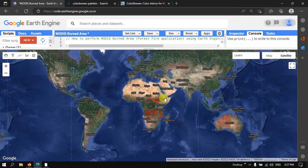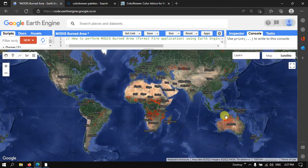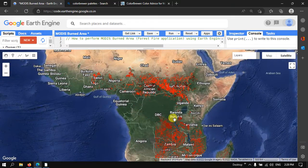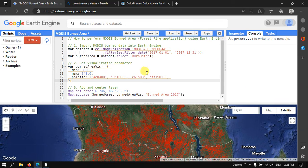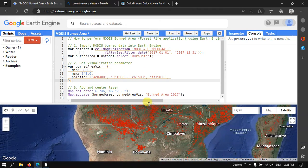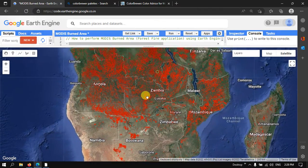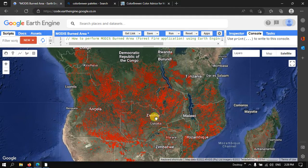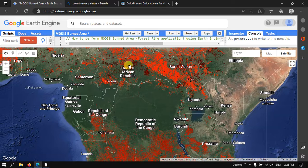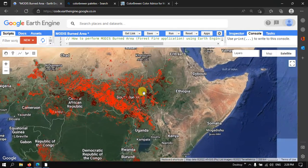We are now visualizing our MODIS burned area derived map for forest fire applications. These are the different spots where forest fires — that is, burned areas — are indicated using the MODIS image. Zooming into Africa, there is a lot of forest fire activity from January to December 2017, particularly in Zambia, Congo, Central African Republic, and Sudan.